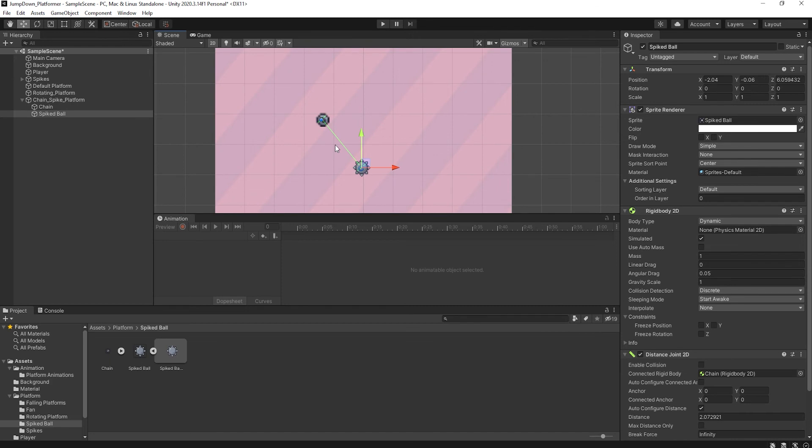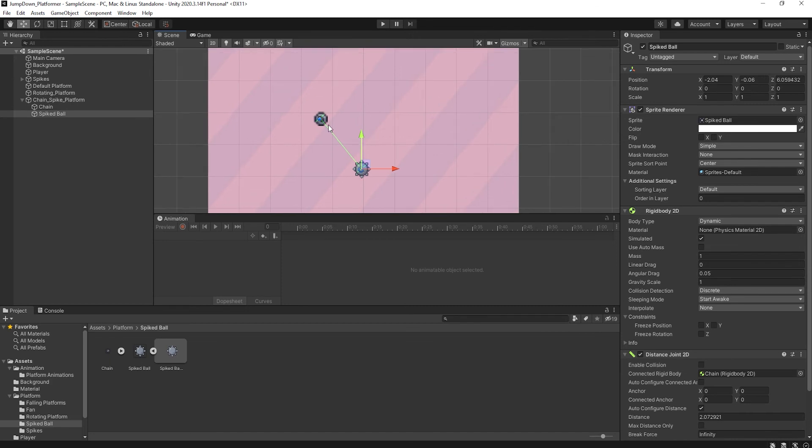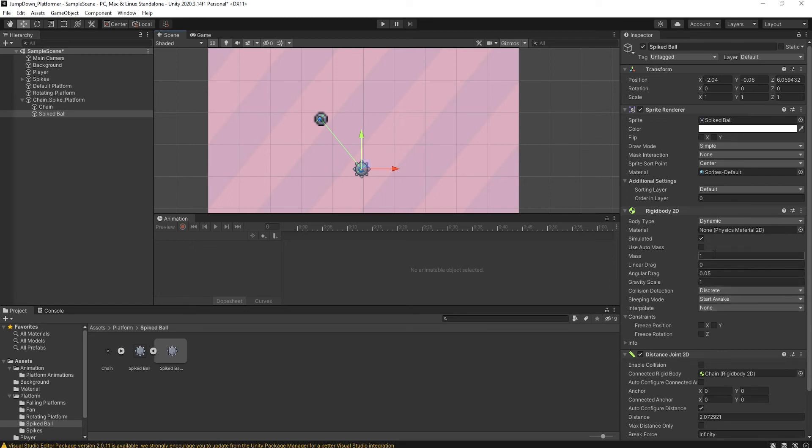So what I am going to do is just change the rigid body into kinematic. Now if I press play, as you can see, the chain is rotating. I want to rotate the ball.